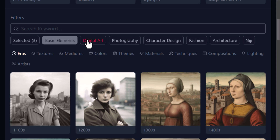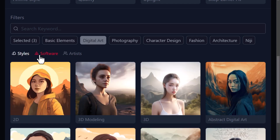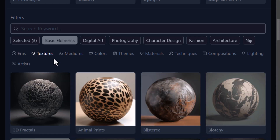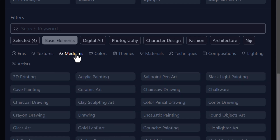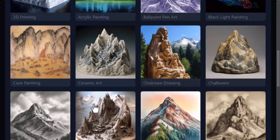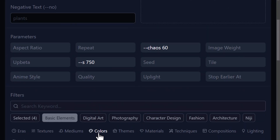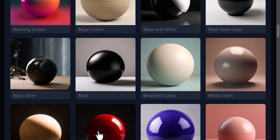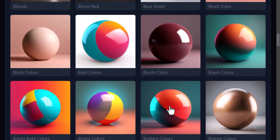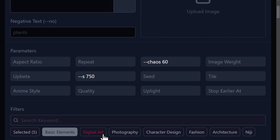Scrolling back up, we have basic elements with subcategories — digital art, software artists, and also textures. I'll add in blotchy. Going to mediums — different types of art — I'll keep it as is. Then there's colors, where you can choose a nice combination: beaming colors, blue violet, blood red. I'll go with brilliant colors. You can see how this is very much like a prompt builder.